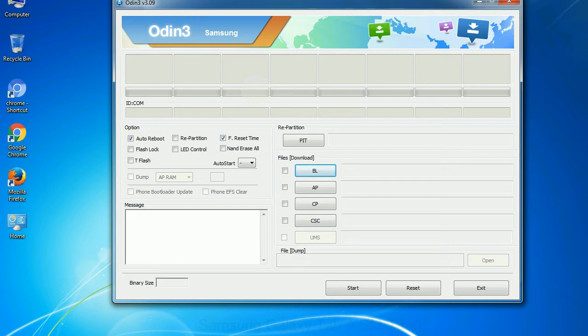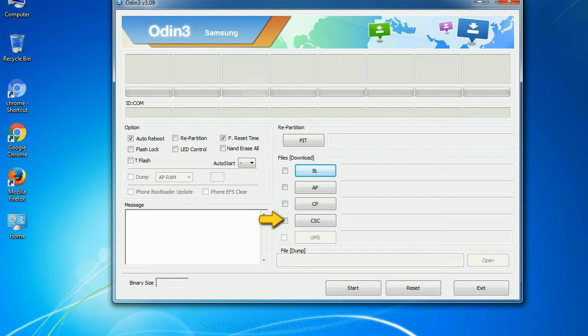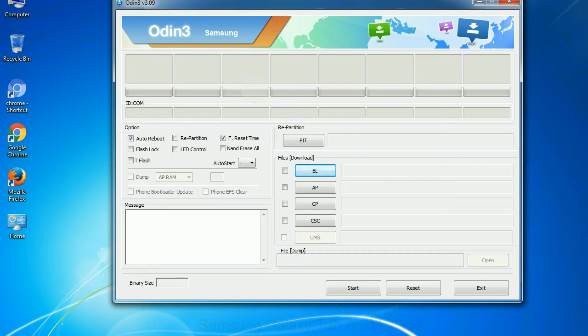Phone: It refers to baseband and modem version. CSC: Consumer Software Customization. Click this button and select the CSC file. Especially with re-partition option you need to select the right PIT file. If you do not have the right .pit file, do not check re-partition option as it may brick your phone. You need to select the right file against each button.